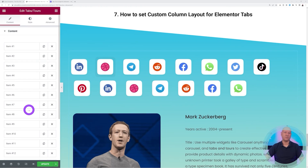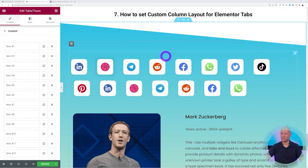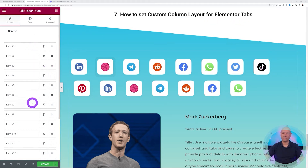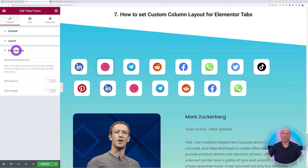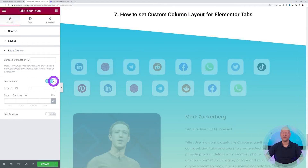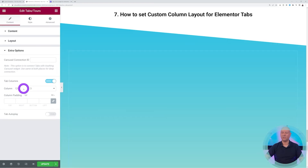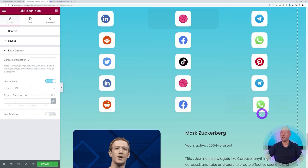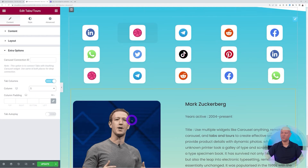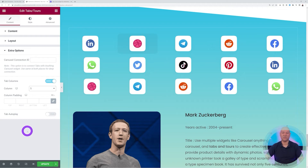Point number seven: how to set a column layout for Elementor tabs. With 15 different tabs, you may want to reorganize them. Go to Extra Options and find 'Tab Columns'. You can select how many columns to display — three by default, but you can change it to five or any other number. This is another option available to you.